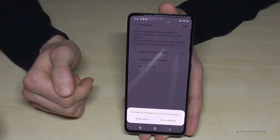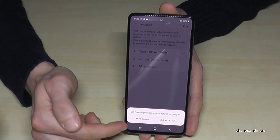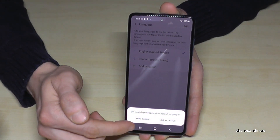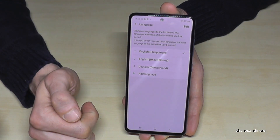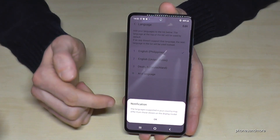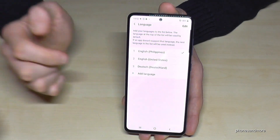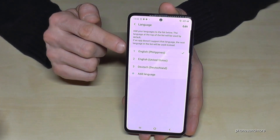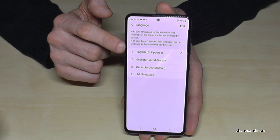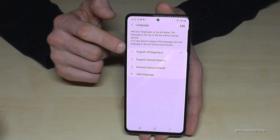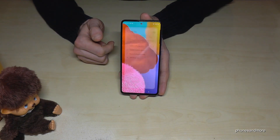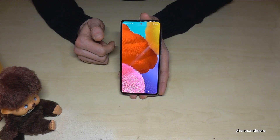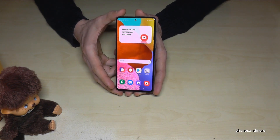Now you can set it as the default language — I recommend you do that. After we click 'OK' on the notification, English with the dialect of the Philippines will be the language on this phone. Yeah, that's it — I hope I could help you with this video.